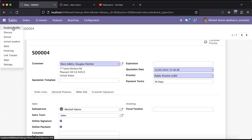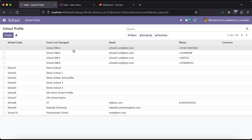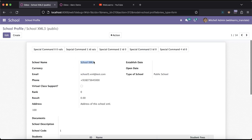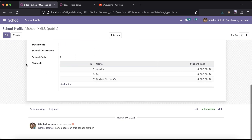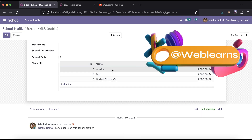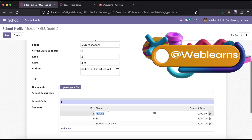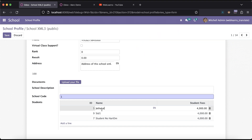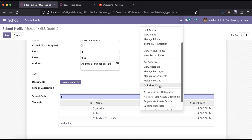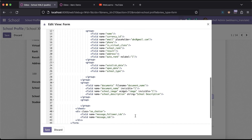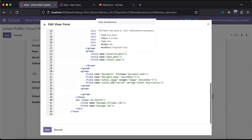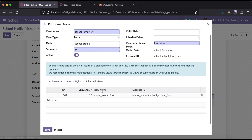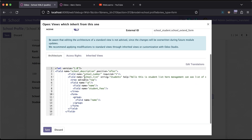Now let me show you here in the school profile. If I open school XML, you can see the student list — this is a one2many field. If I click here, it's an editable tree view, so it won't open the form view at the moment. Let's say I will try to disable this tree view as editable.